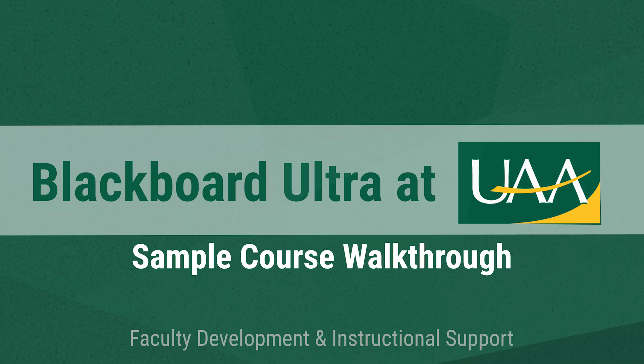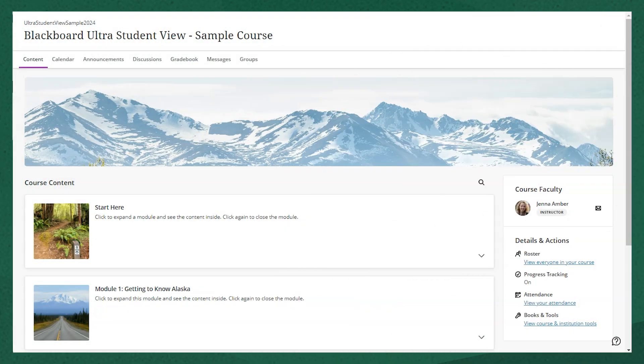Hi everyone, and welcome to this sample Blackboard Ultra course. I'm Jenna, Instructional Designer and Media Studio Coordinator with UAA, and I wanted to take you on a brief walkthrough of what a course in Ultra looks like.